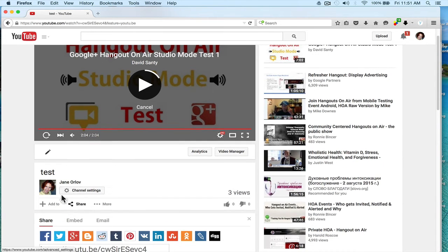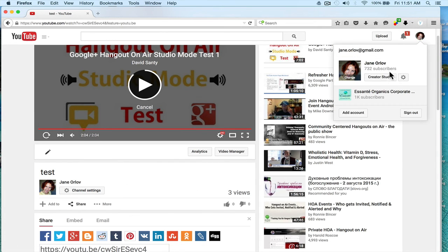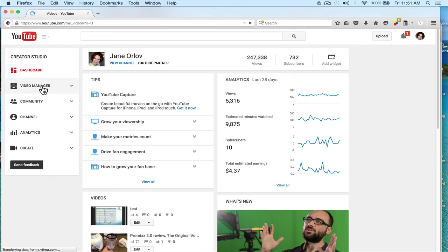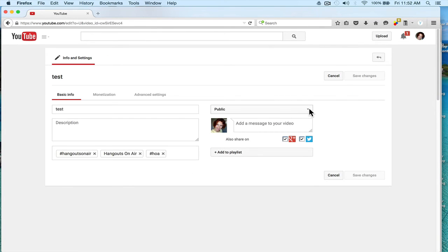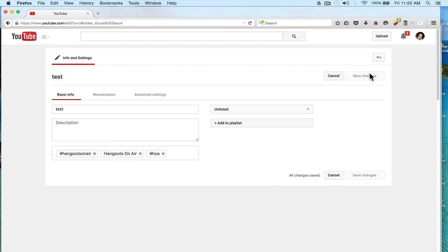If you don't want this video to be public for everybody to see, go to your YouTube channel, go to Creator Studio, then go to Video Manager. You'll see the test video that was recorded — it says Public. If you don't want it public, click on it and change it to Unlisted. With Unlisted, you can still share the link and only people who have the link can see it. You can also change it to Private or delete it. I'll save it as Unlisted for now — it won't show on my YouTube channel but people with the link can still view it.